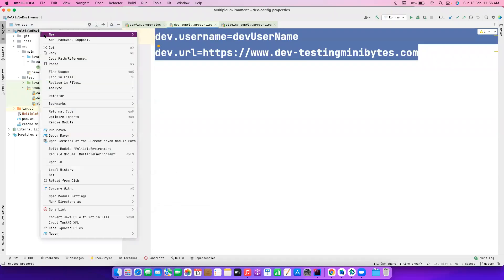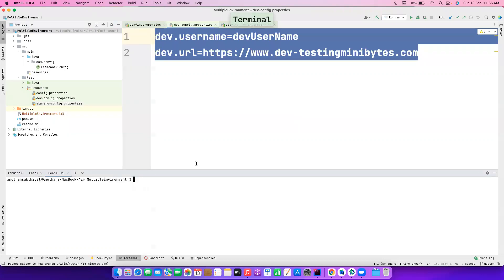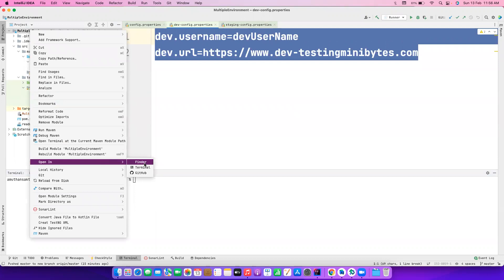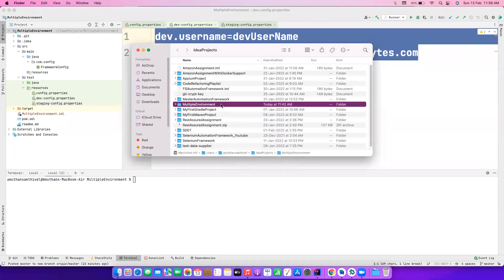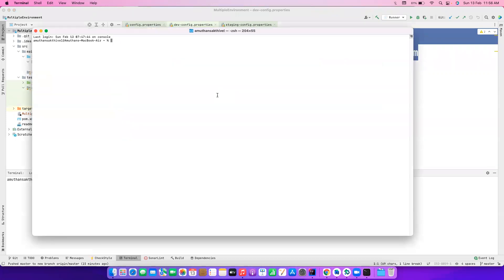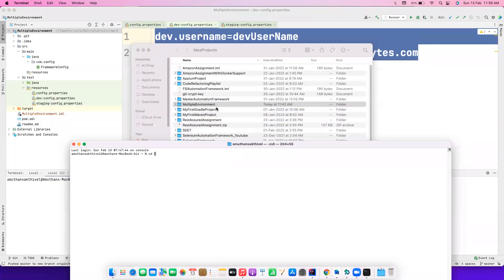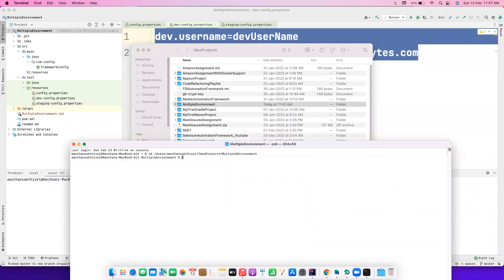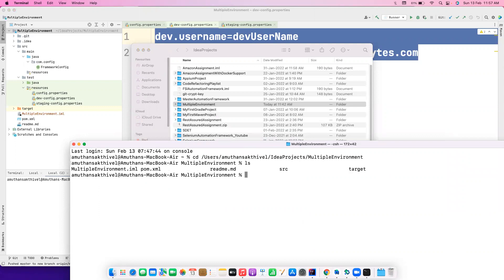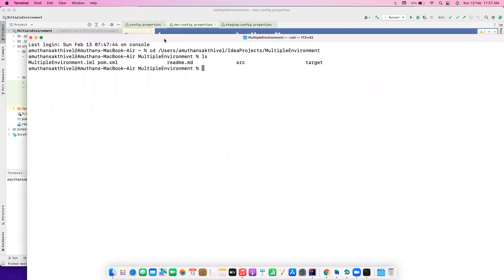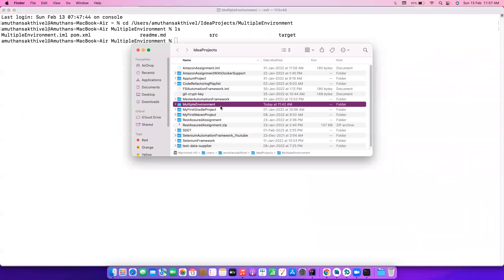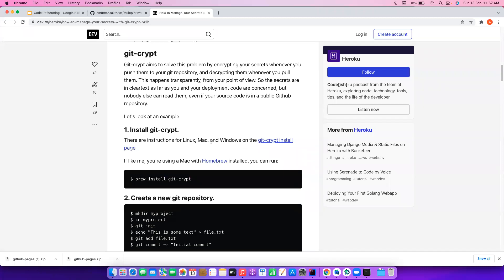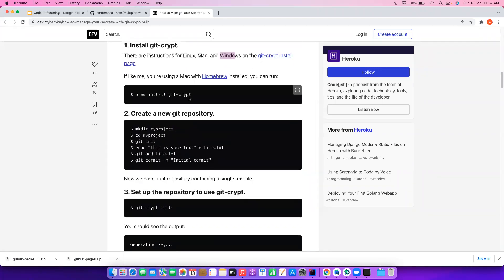I have already installed Homebrew on my machine, so I don't need to redo that step. Let me open a terminal — I'll go to Finder. Once I'm in the correct folder I can do ls to check whether everything is there — yes, all good. I already have git-crypt installed so I'm not going to execute that installation step again. If you are using Windows, please follow that particular page to install it for Windows.